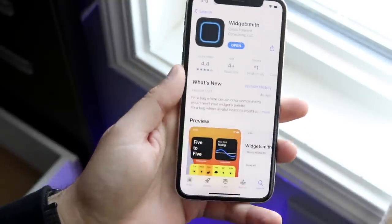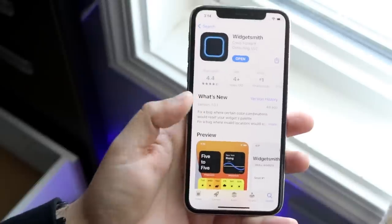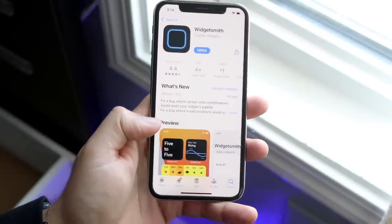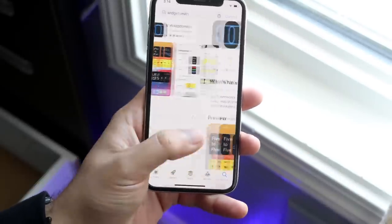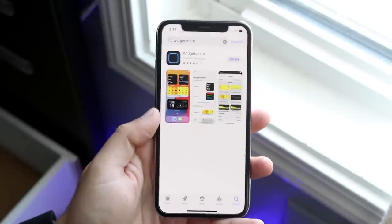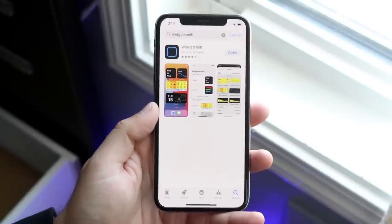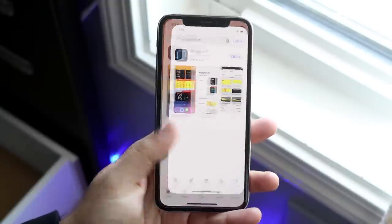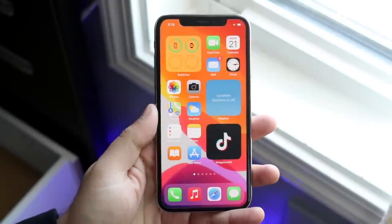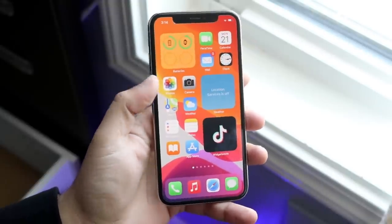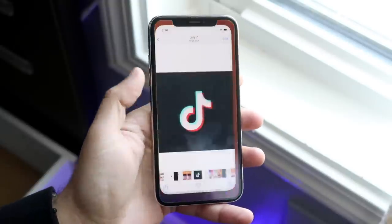This app is blowing up so a ton of people are downloading it — it'll probably take a minute to install. Go ahead and install it; it'll take a second or two to fully install. Once it's installed, hop out of the App Store and make your way over to your photo gallery.